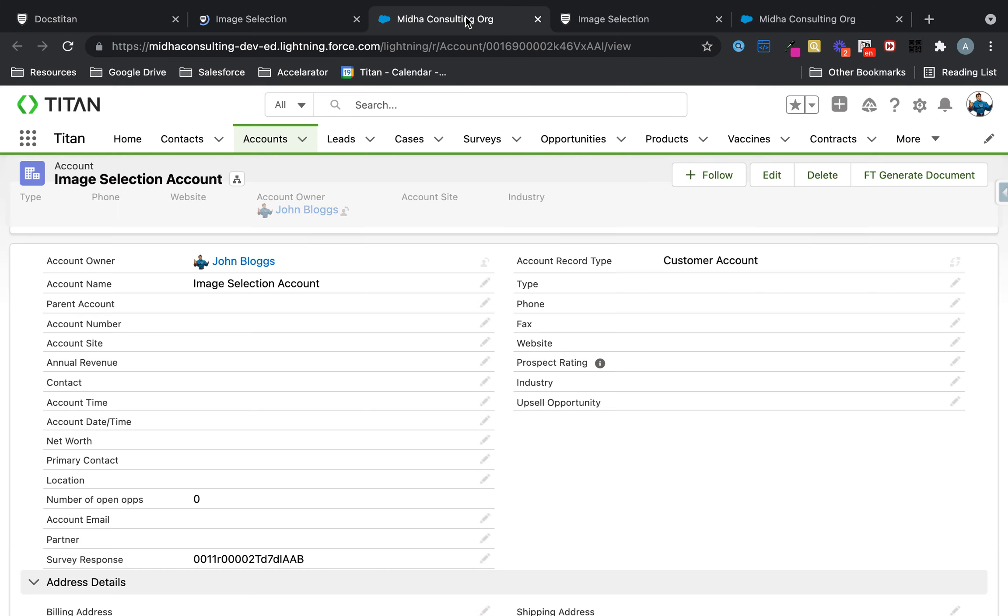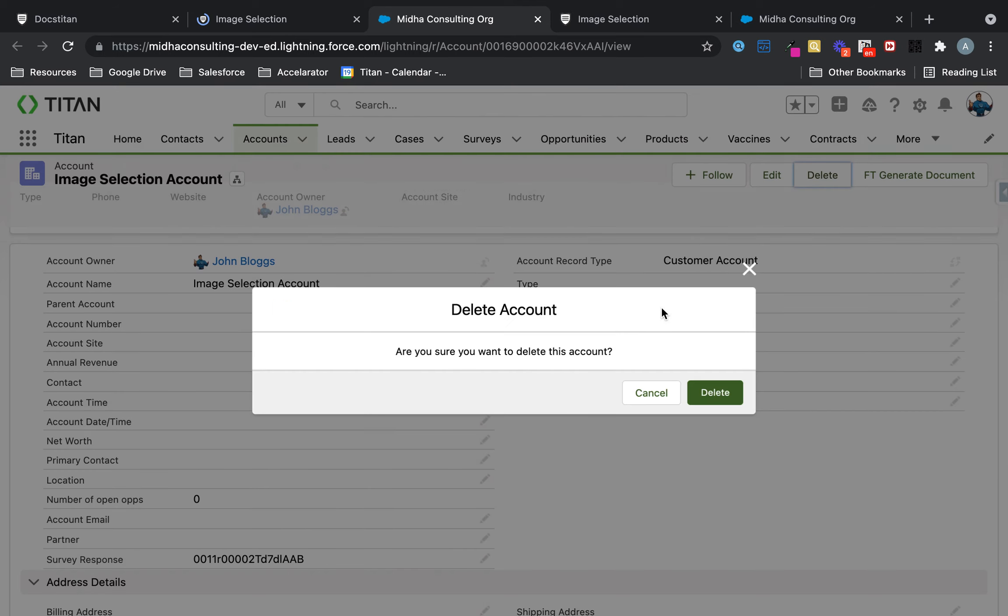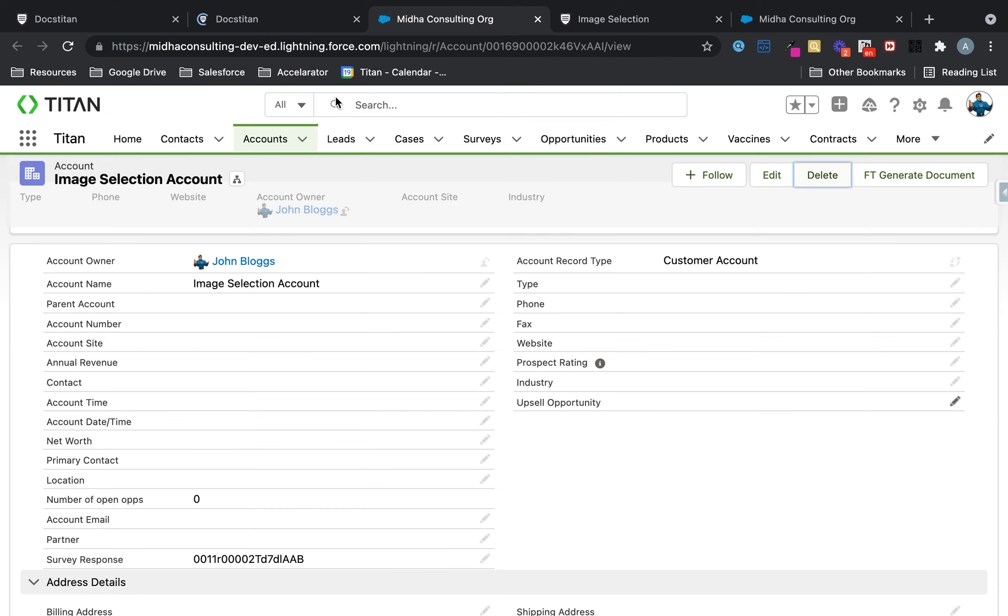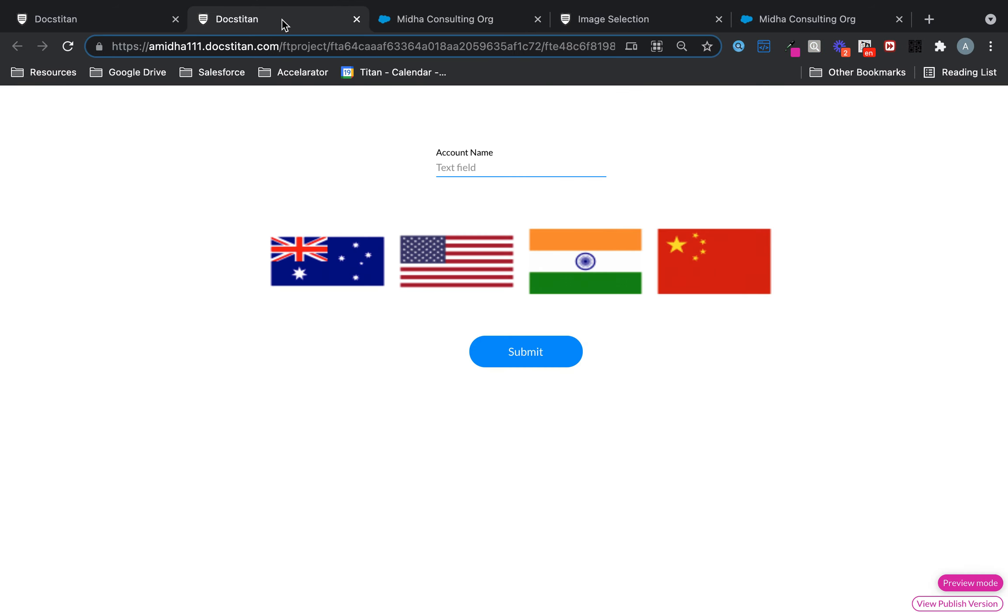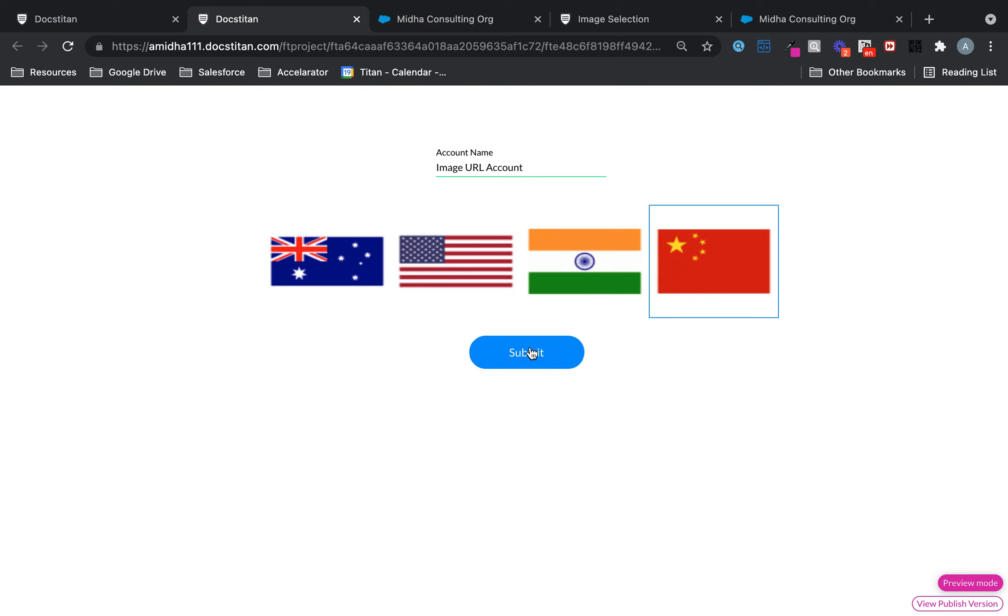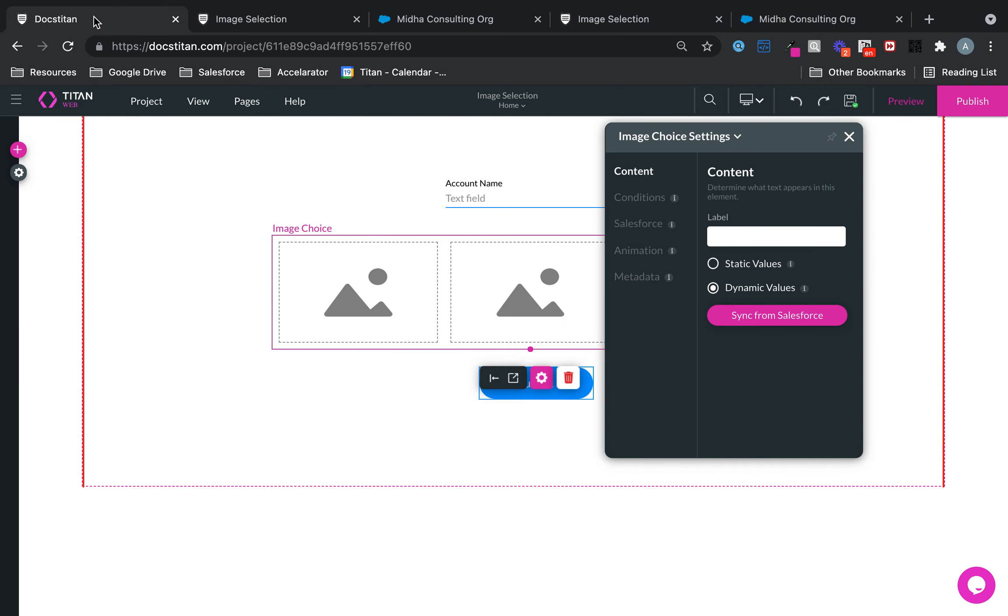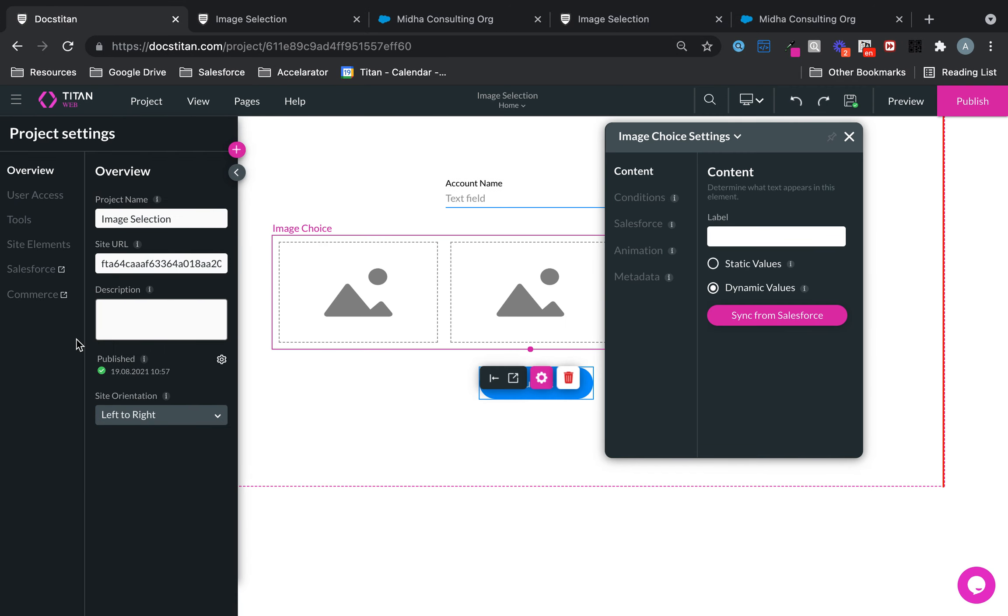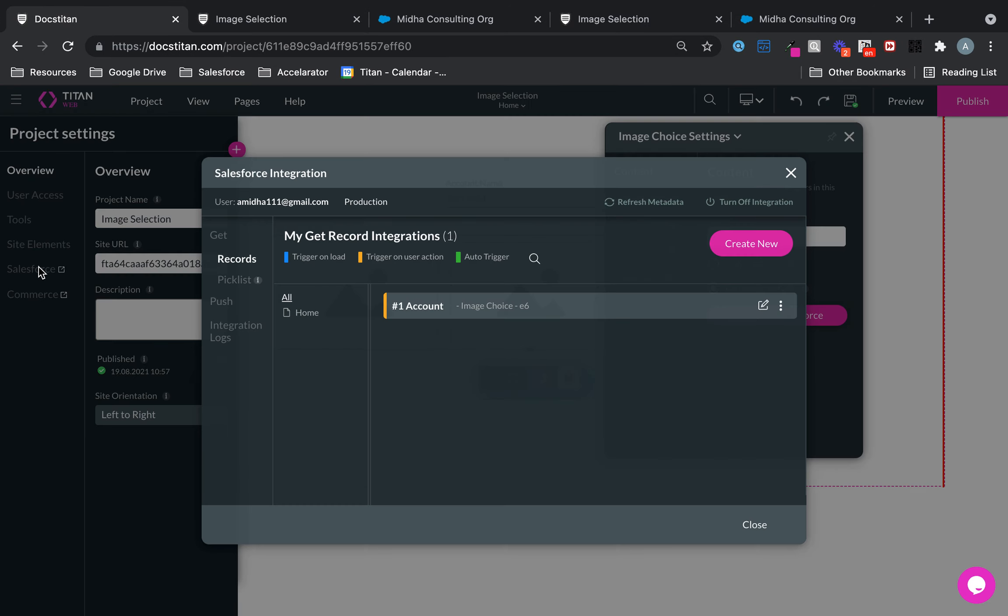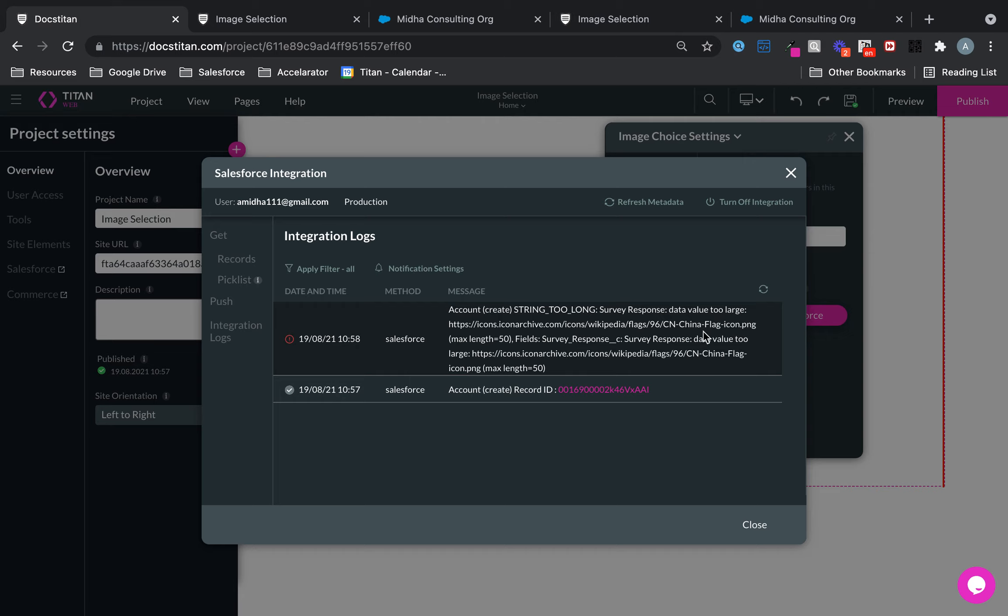So let me preview this, and then let me delete this. So now I'll say image URL account. So now let's just choose China, click submit, and then let's see what happens. And it's failed because the max length on that field is 50.